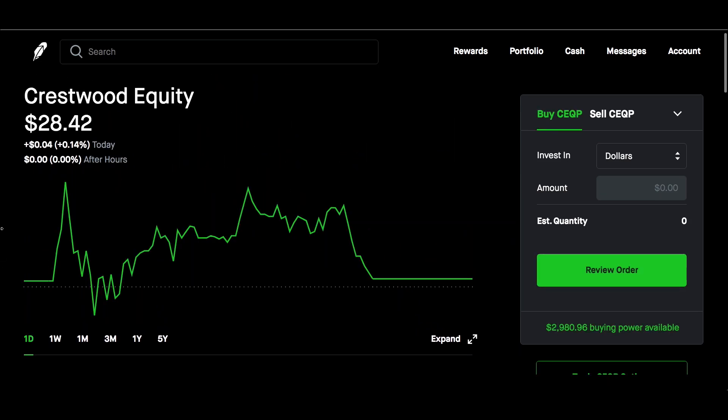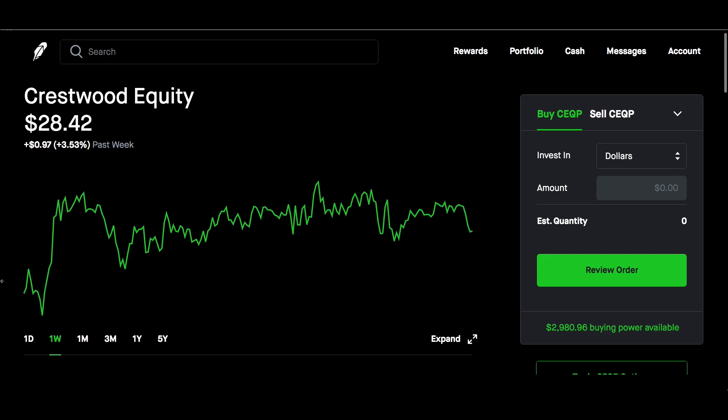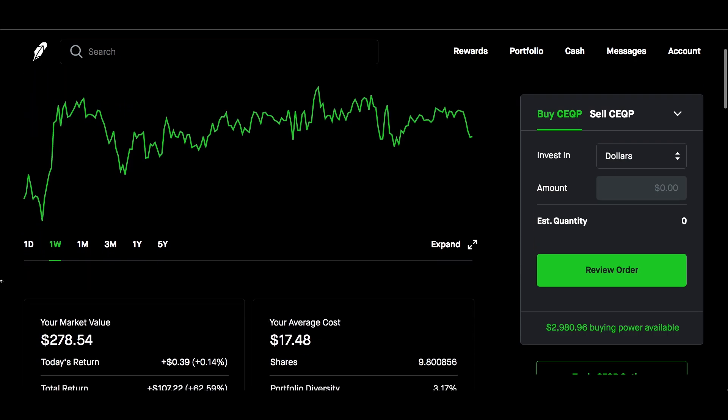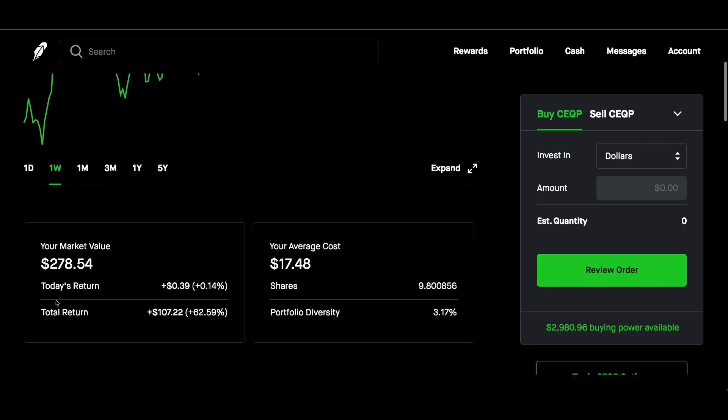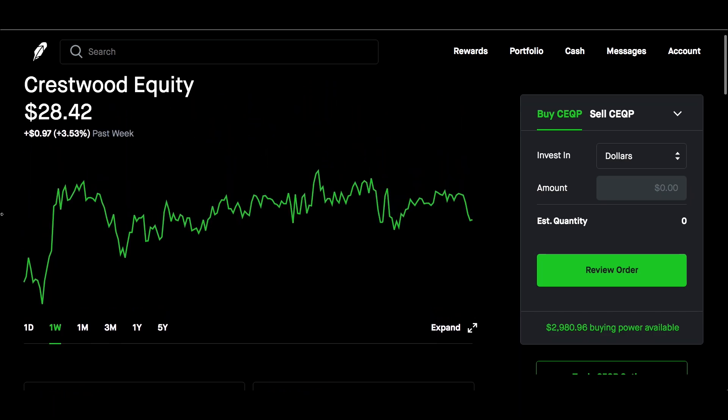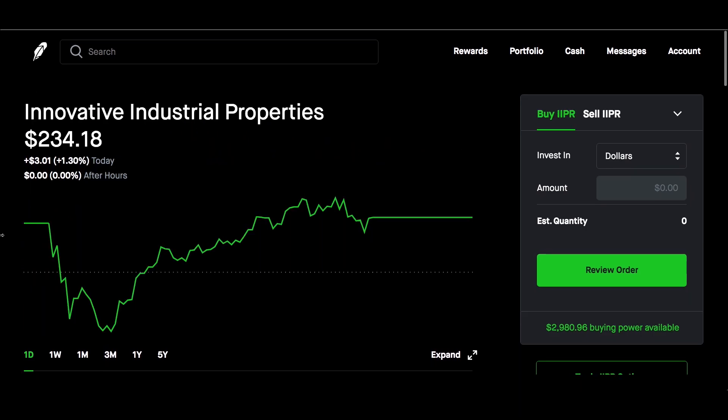Crestwood Equity did very very well at 3.53% for the week. Market value $278.54. Total return 62.59%. Average cost $17.48, holding about 10 shares of this.